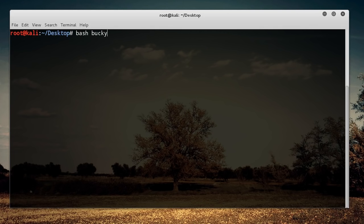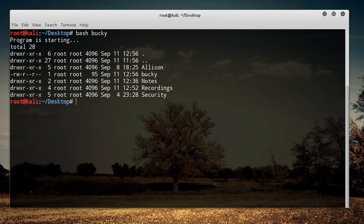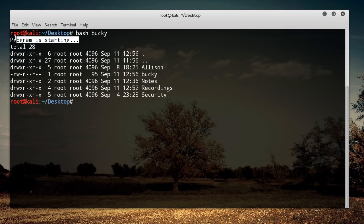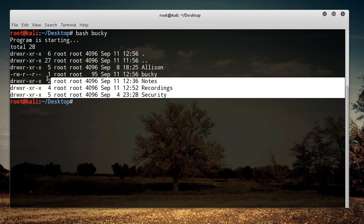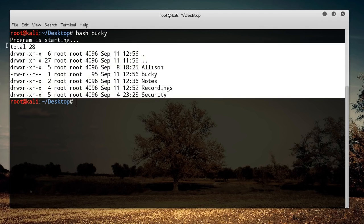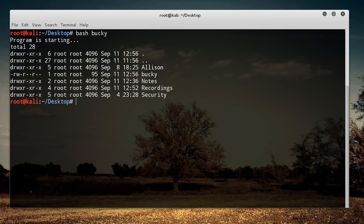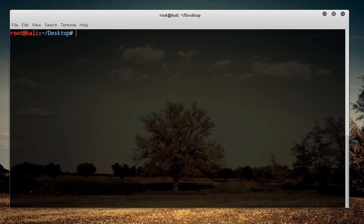In order to run this, all you do is write bash and then the name of the file. Hit enter and it's going to do whatever we told the program to do. The first thing we said is 'program is starting', echo that out. Then we ran ls -la which prints everything out in that directory, nothing new we saw before.